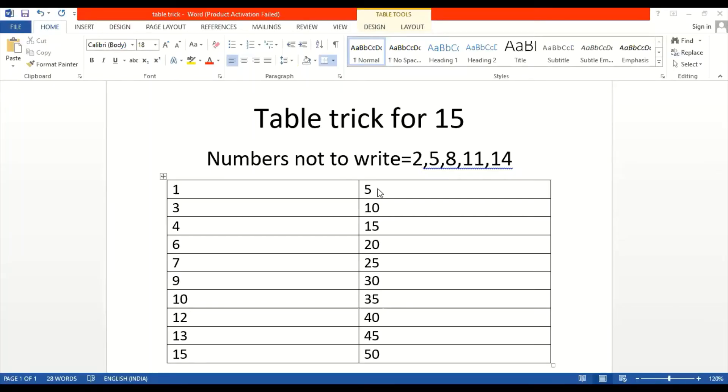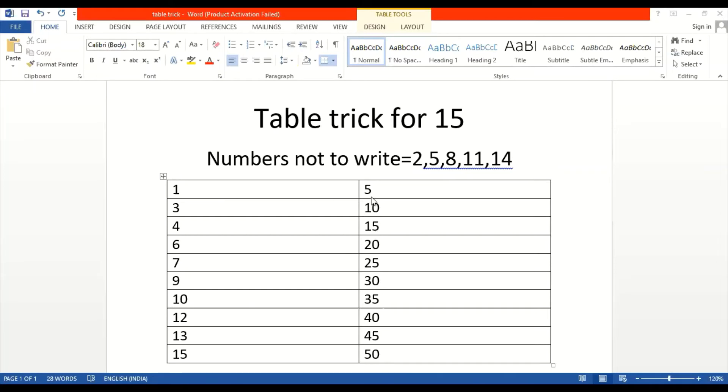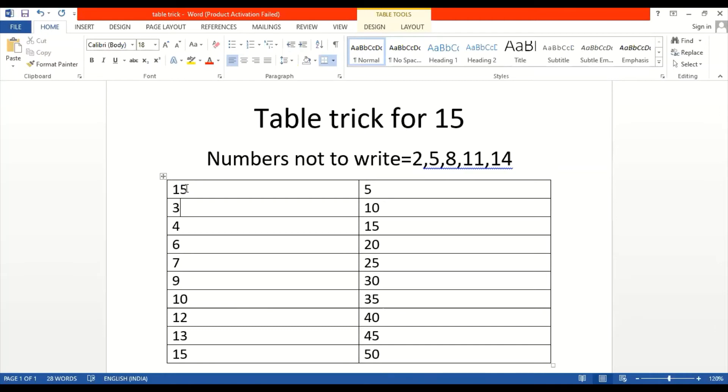So guys, I have wrote the table of 5. Now we will take the last digit. Once placed, we have to just place this last digit number here. Now 5 here is two digits. The last digit is 0, so I will type it 0.